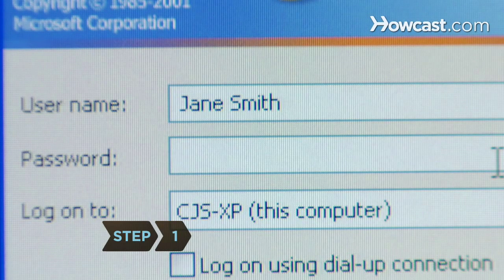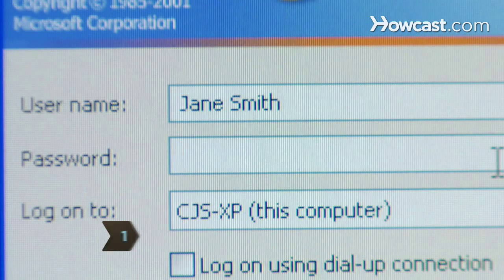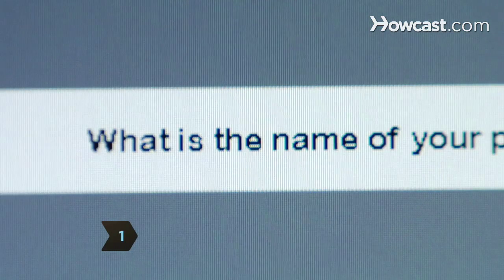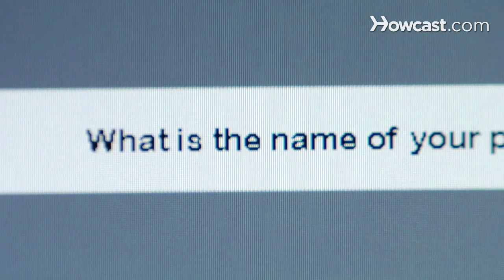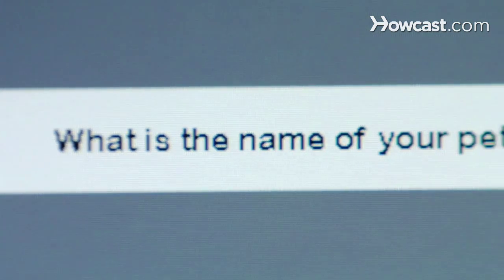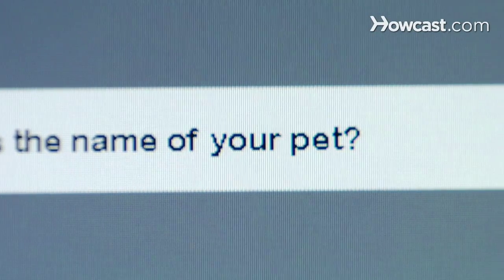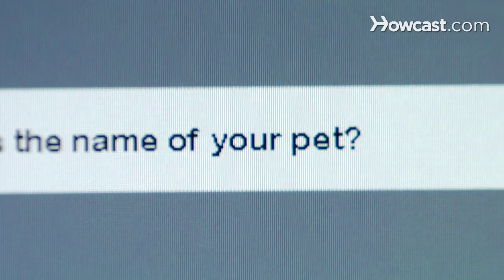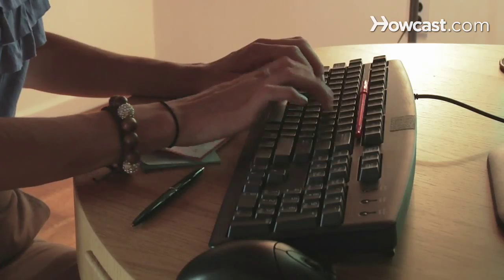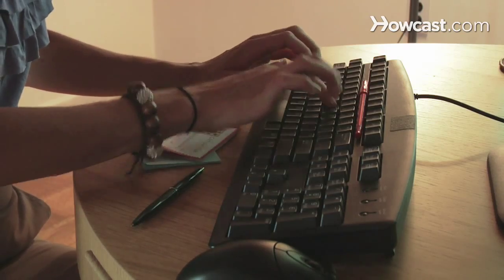Step 1. At the Windows login screen, click on the question mark. If you entered a hint when creating your password, a pop-up bubble will display it. Rack your brain for anything that relates to your hint and type it in as a password.